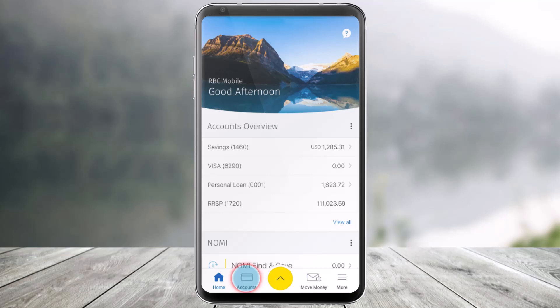In order to check your account balance in the RBC mobile application, all you have to do is first of all just go ahead and launch the RBC mobile application on your device. Once you launch the RBC mobile app,